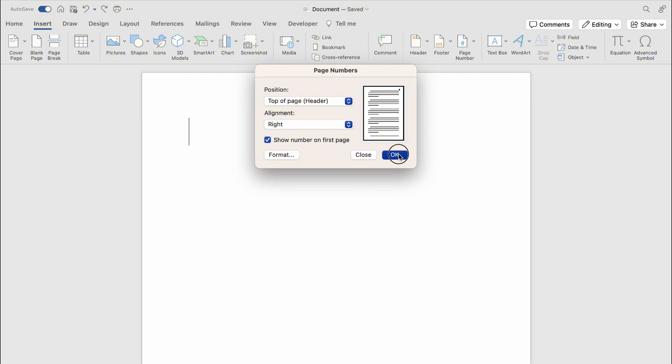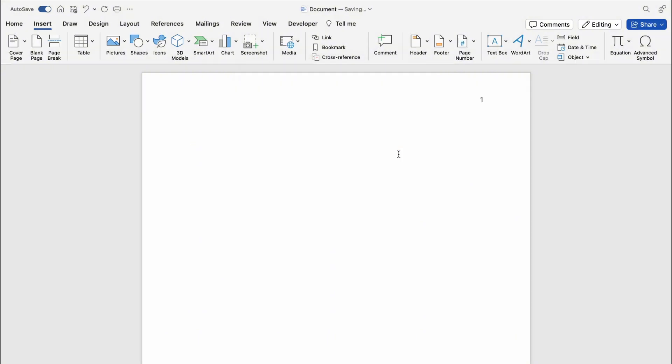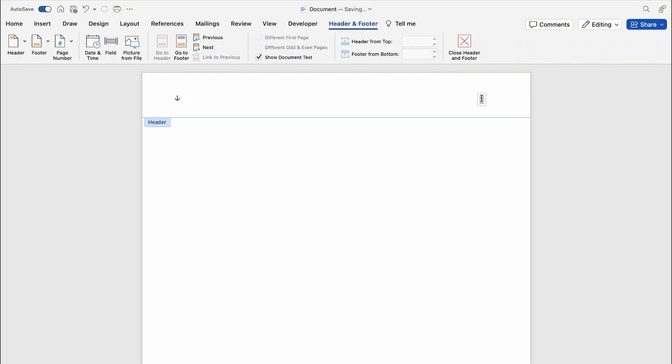And you can see here at the very top, number one. Double click it. This should allow you to edit it. And you want to type page and then go beyond the one and then type of two.